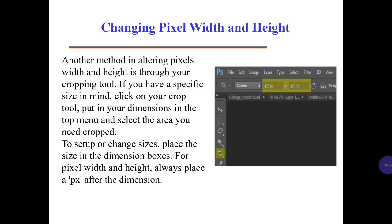Changing pixel widths and height — another method is through your cropping tool. If you have a specific size in mind, click on your crop tool, put in your dimensions in the top menu and select the area you need cropped. To set up or change sizes, place the size in the dimension boxes. For pixel widths and height, always place a 'px' after the dimension.